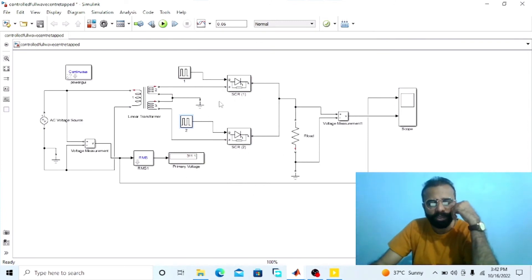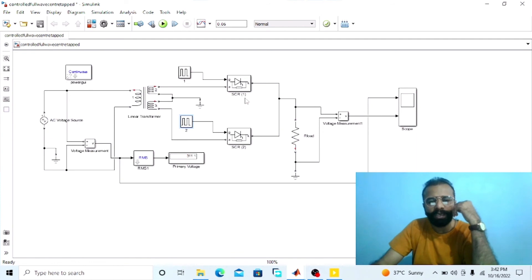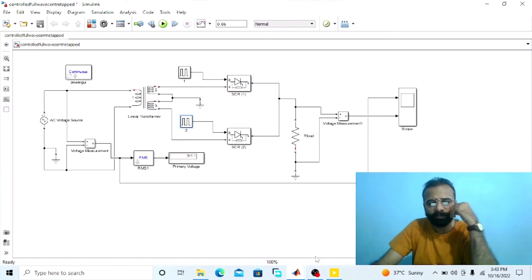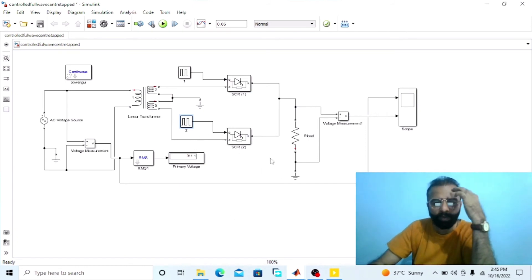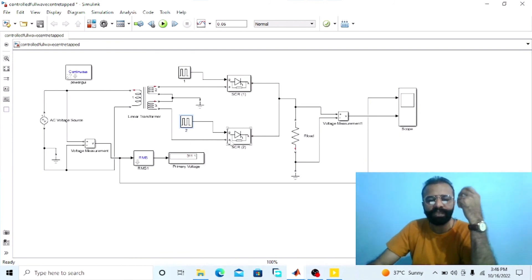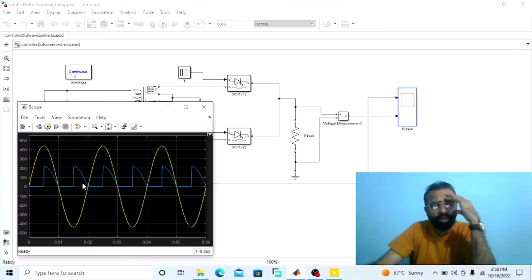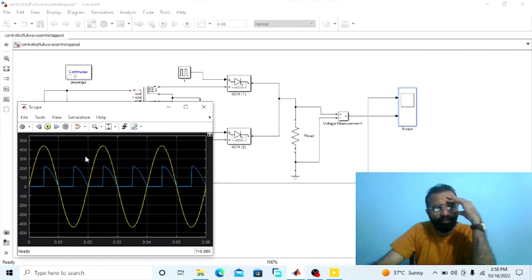Run the simulation and observe the DC output controlled voltage waveform of SCR1 when alpha equals 90 degrees (phase delay 0.005 seconds), and of SCR2 when omega t equals pi plus alpha = 270 degrees (phase delay 0.015 seconds). The yellow waveform is the input sinusoidal voltage waveform and the blue waveform is the DC output controlled voltage waveform when alpha equals 90 degrees for SCR1 and alpha equals 270 degrees for SCR2.